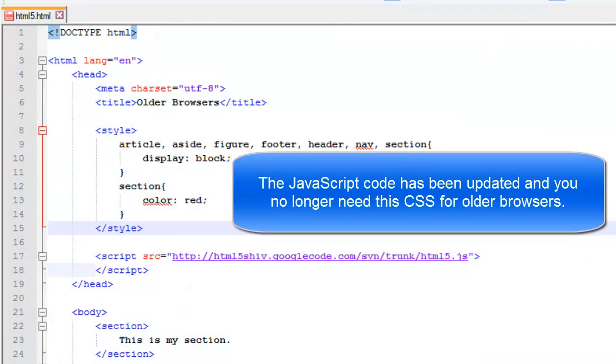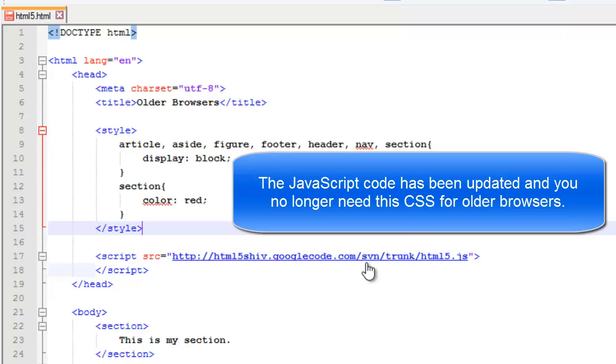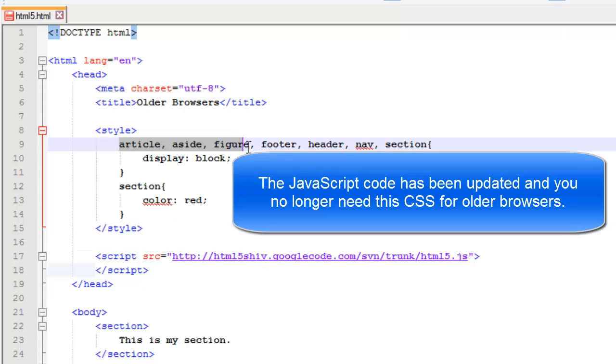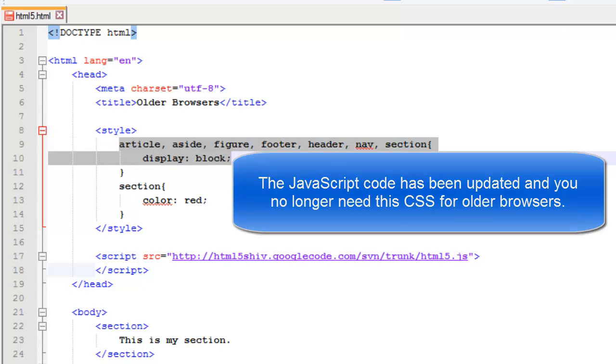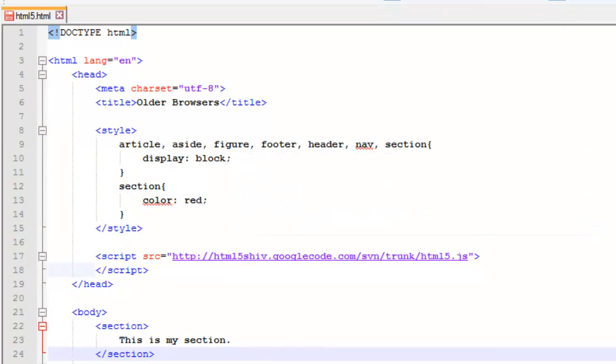Now, so that tells all the older browsers that all these elements are blocked. Now, this code right here is probably updated, and so it already knows they are blocked, but there might be a browser out there, or something along the lines that you want to be doubly safe, and if you want to be, you can add this in.